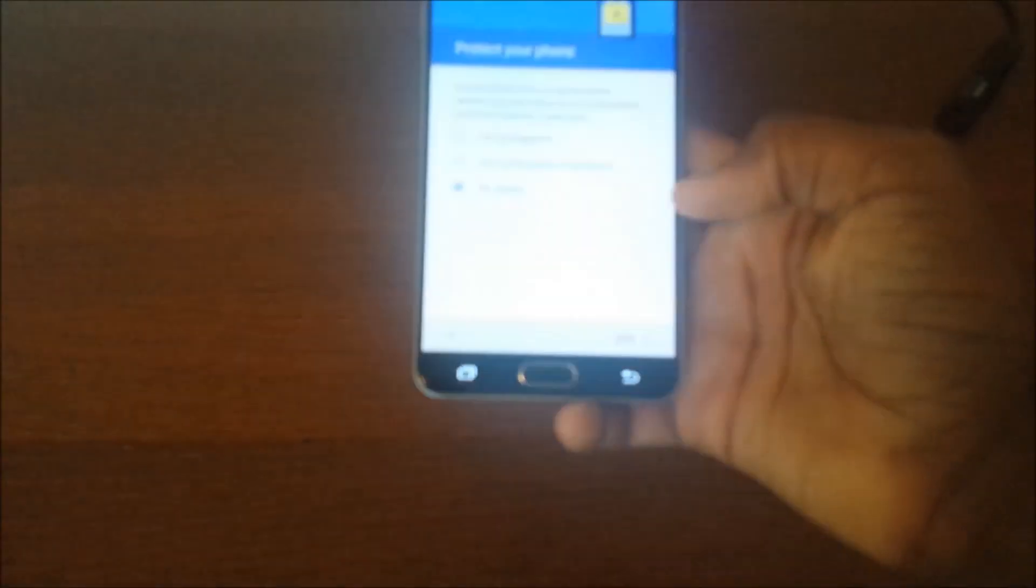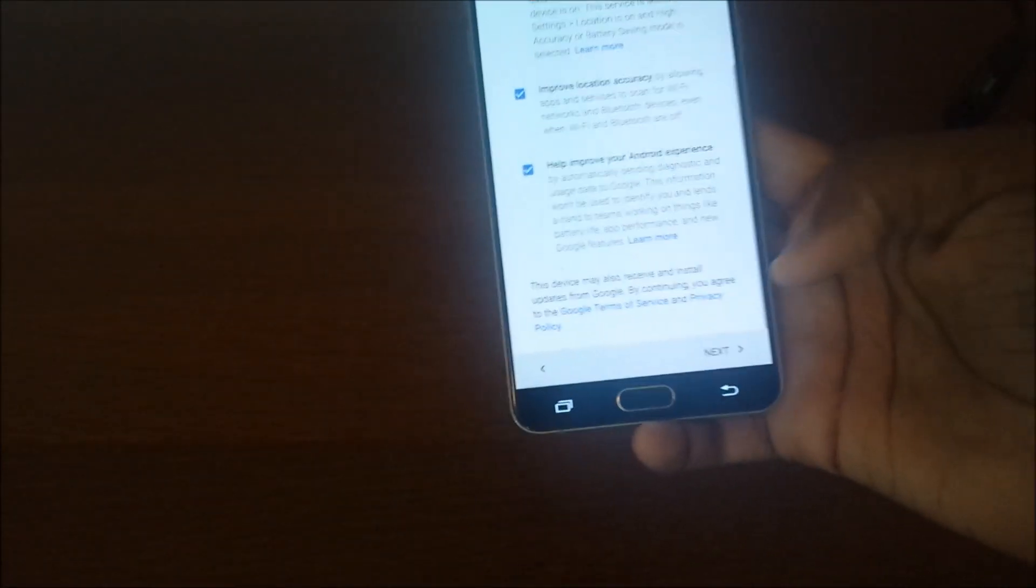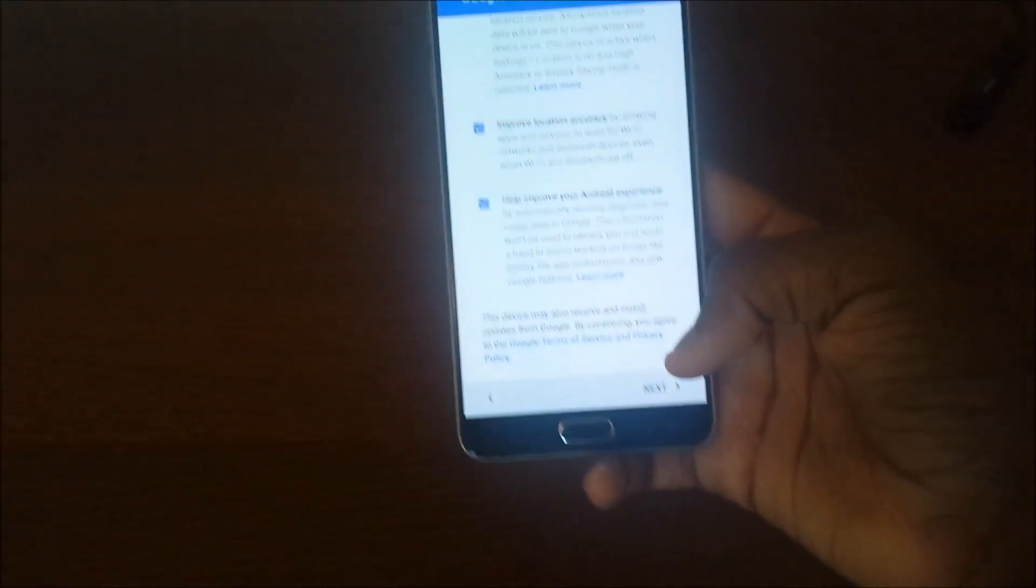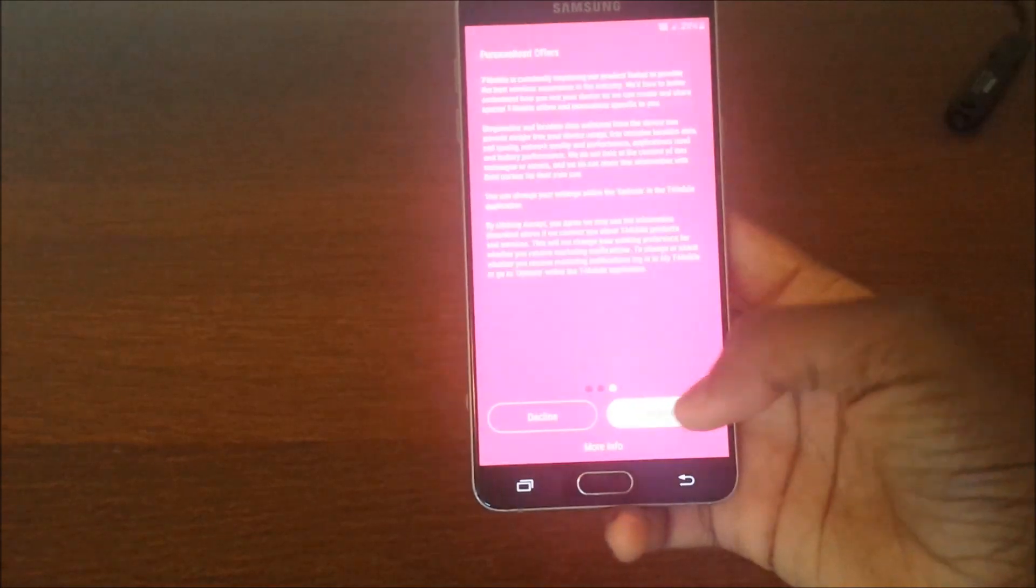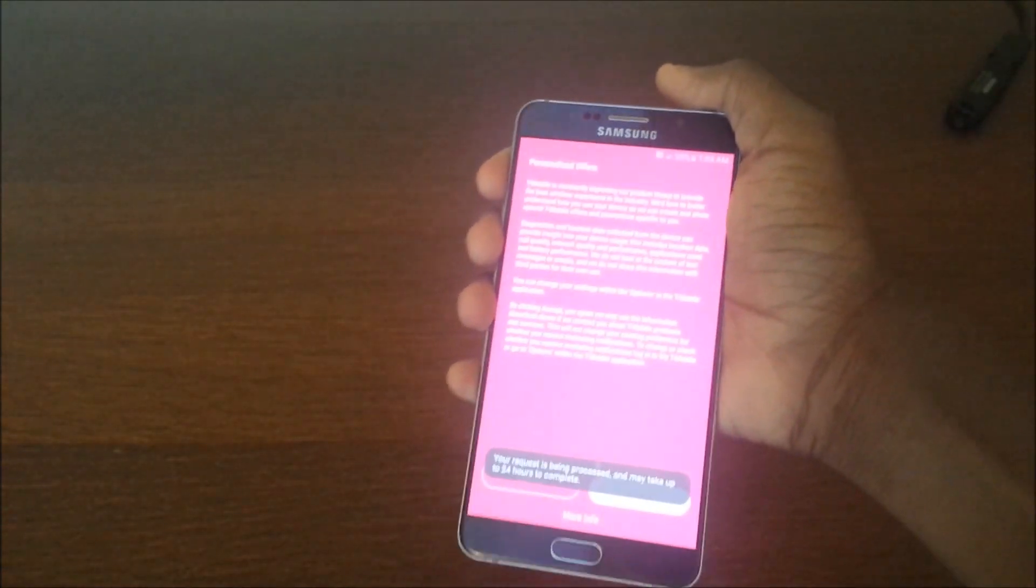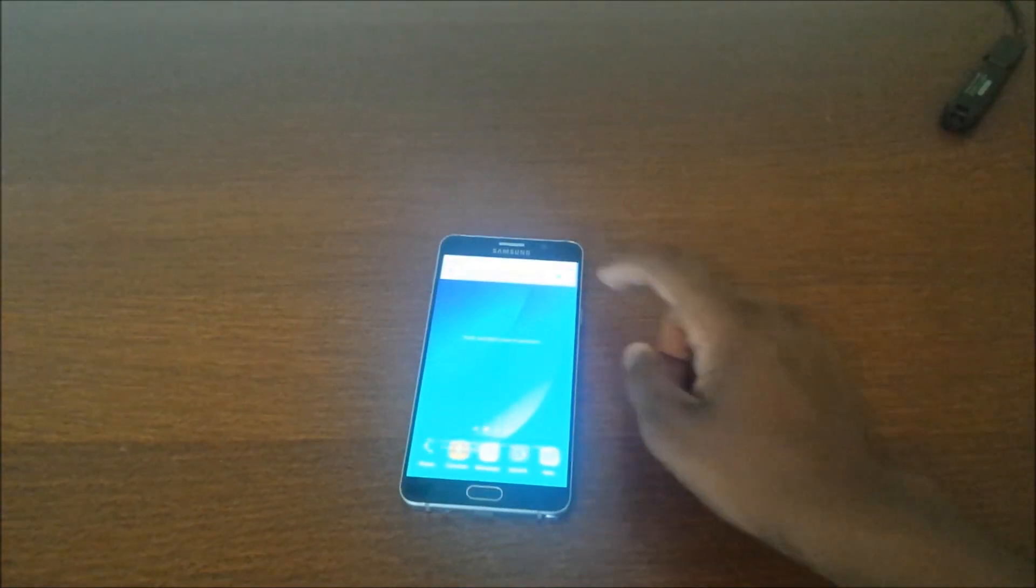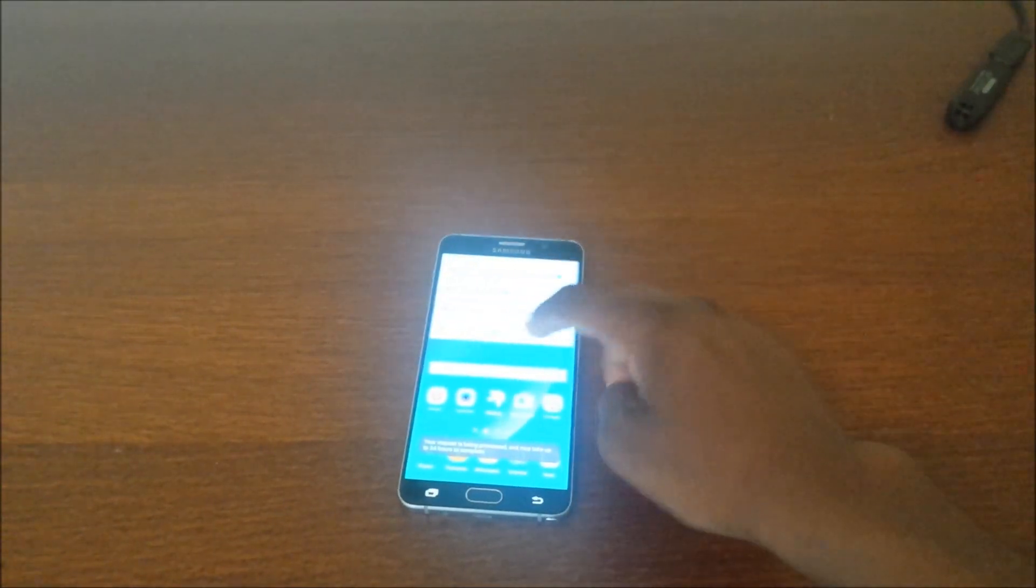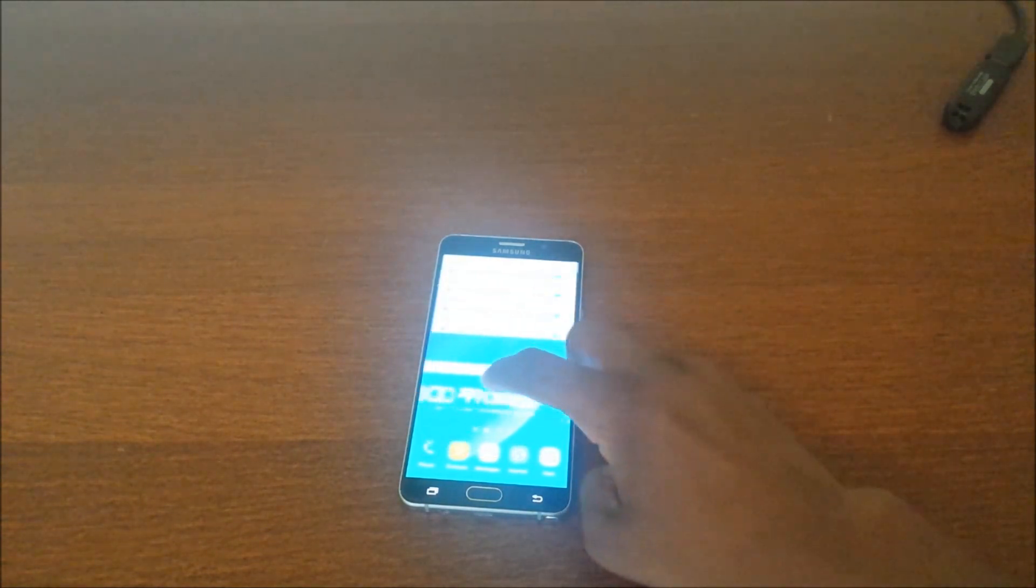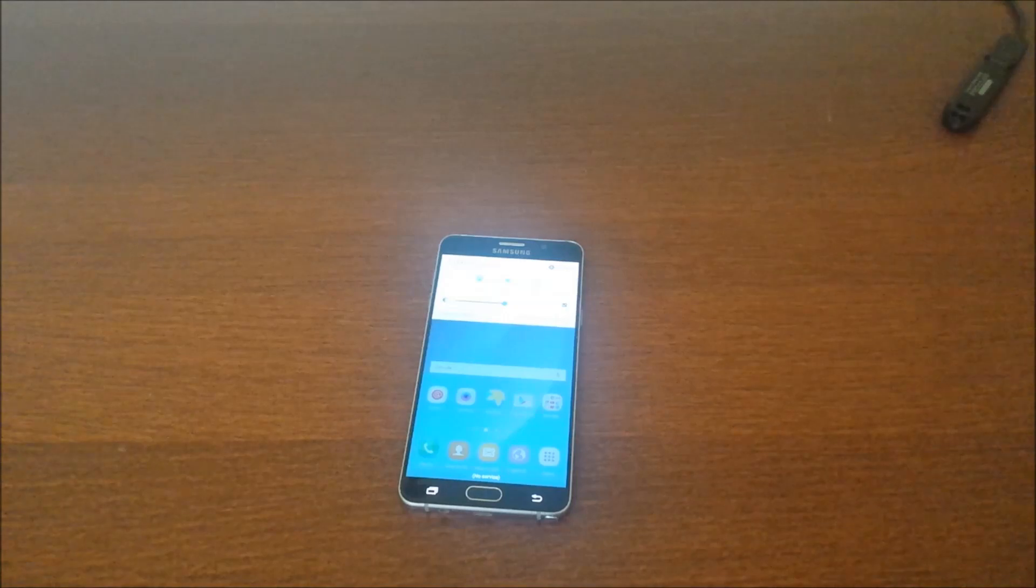I don't know why those terms and conditions nag you for so long. Next, no thanks. You can go ahead and set up your fingerprint, set it up how you want, sign into your Google account and whatnot. But I'm just showing you I'm in it already. Once again, we're in the phone.